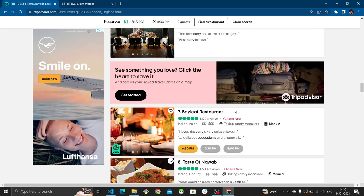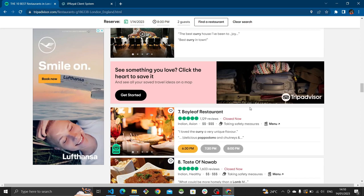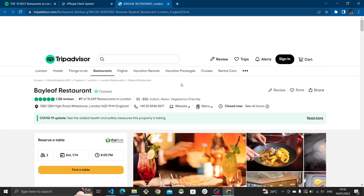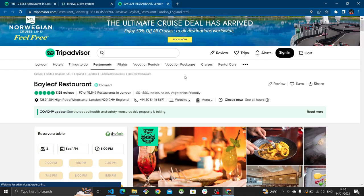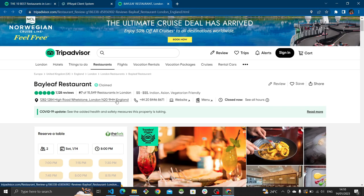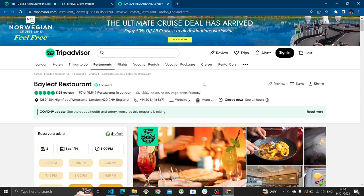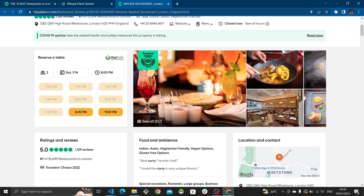The data available includes the name of the restaurant, how many stars it has out of five, the cuisine type, and dollar signs representing how expensive it is. On the next page you'll find more useful information to scrape, such as the restaurant's rank in London, its address, phone number, and other contact details — those are the ones we're going to be scraping.